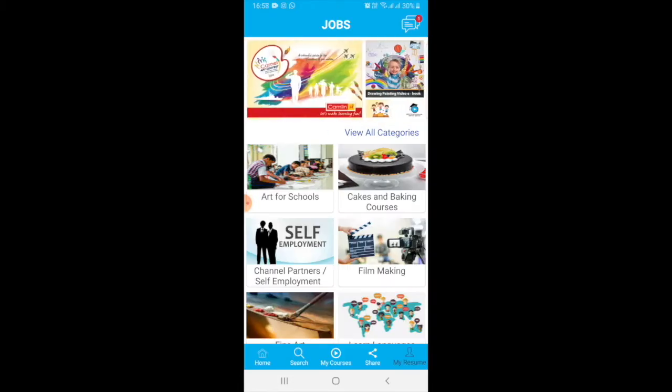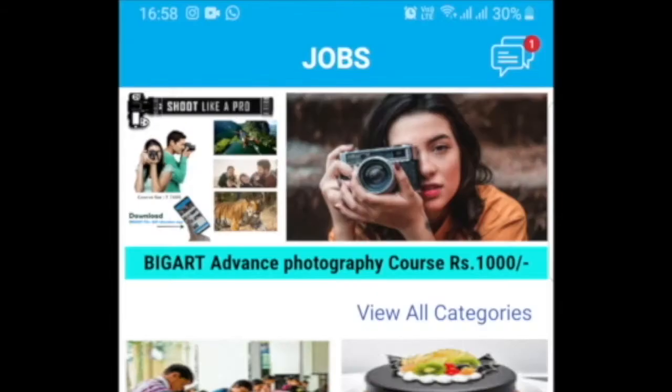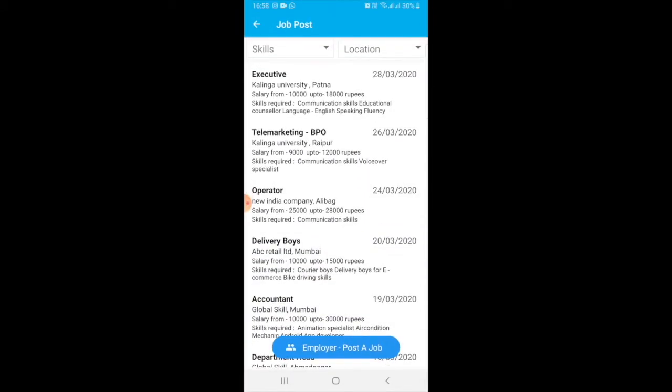Global Skill app is now open. After opening the Global Skill app, on the top you will find Jobs. Just click there.